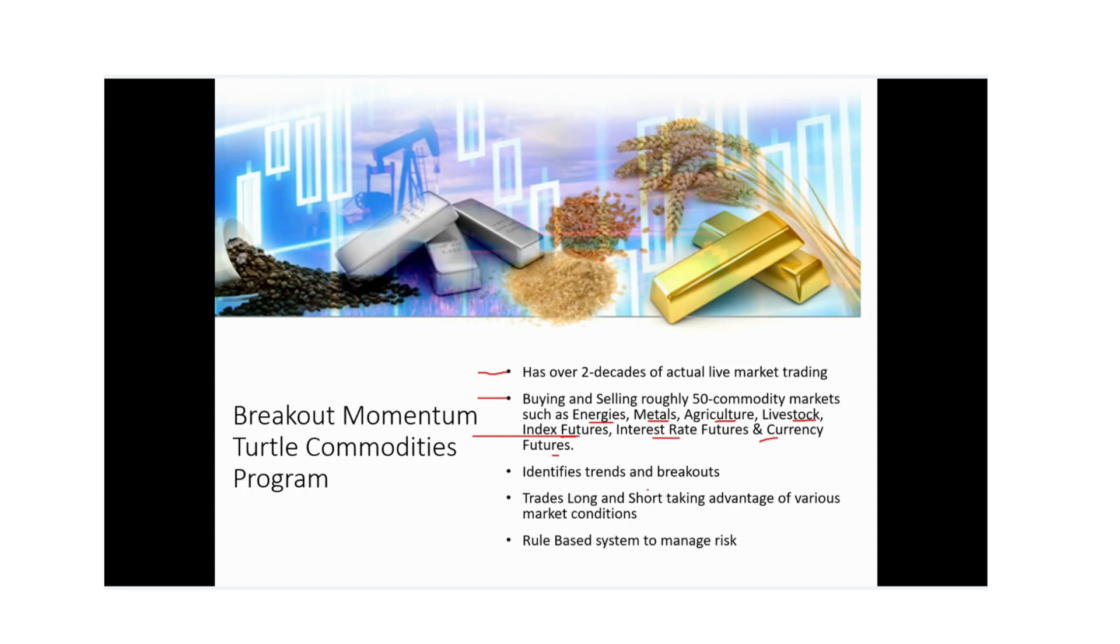Identifies trends and breakouts, trades long and short, taking advantage of various market conditions and climate. The system is rule based to help manage the risk.